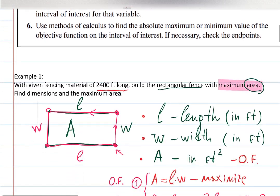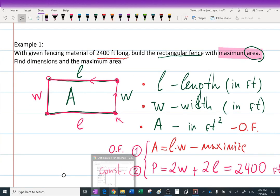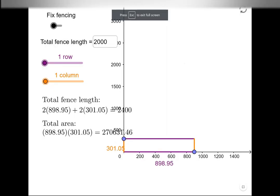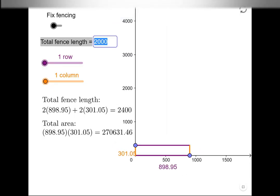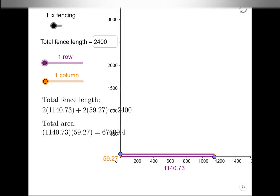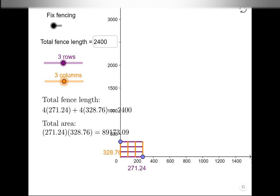Before solving, I want to show you using an interesting animation why this is a real problem. I went to GeoGebra, where you can set the length of the fence — in our case 2400 — and play with the sides. You can also add rows and columns, for example if you're a gardener wanting separate sections for flowers or cucumbers.